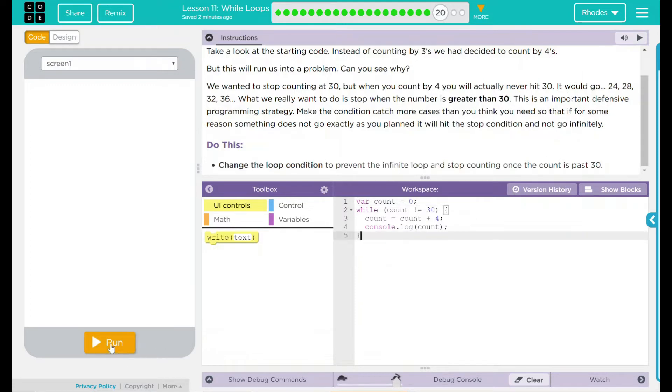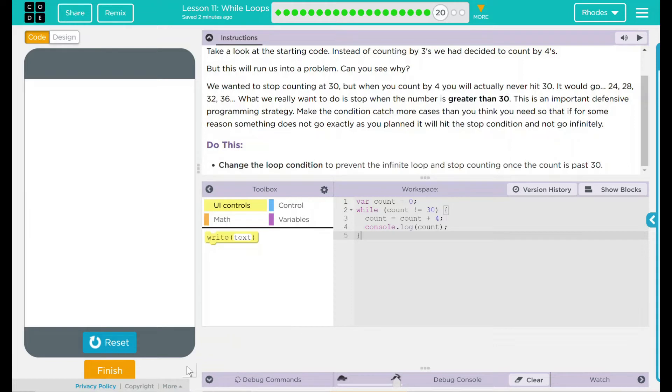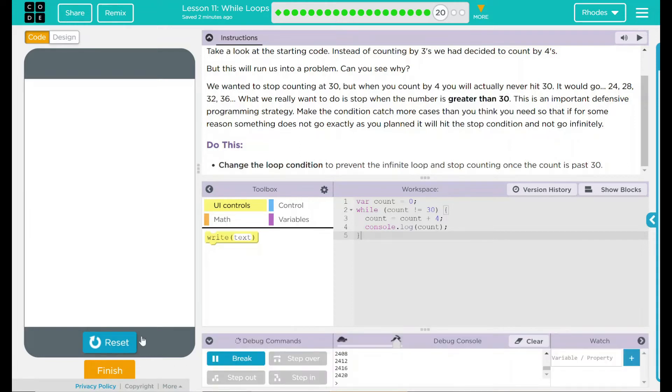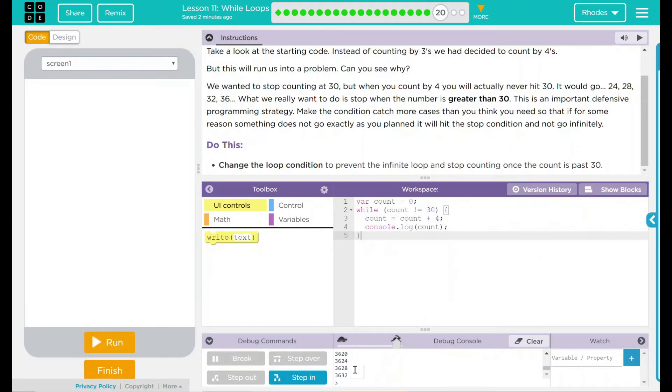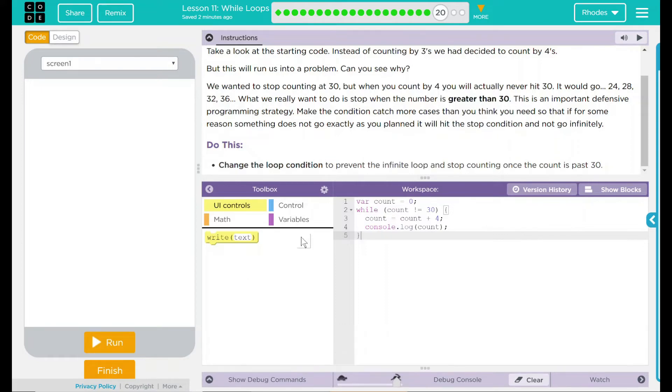Let's run our code and see what happens now. You can see in our little debug console we have a lot of thinking going on here. Looks like we have lots of numbers. Let's reset here. Bogging down my machine. You can see we counted up by fours forever. That is not what we want to do.